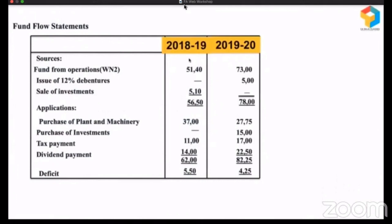I am not teaching you how to prepare a fund flow statement but how to read it. In 2018-19, they had long-term sources from operations and by selling investments of 5,650. These are their long-term uses: they purchased plant and machinery, paid taxes, and paid dividend. So 5,650 was the source, 6,200 was the use, and there was a deficit of 550.